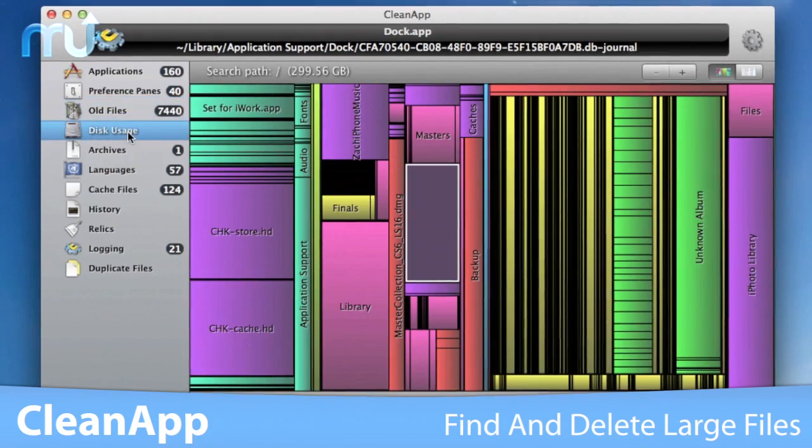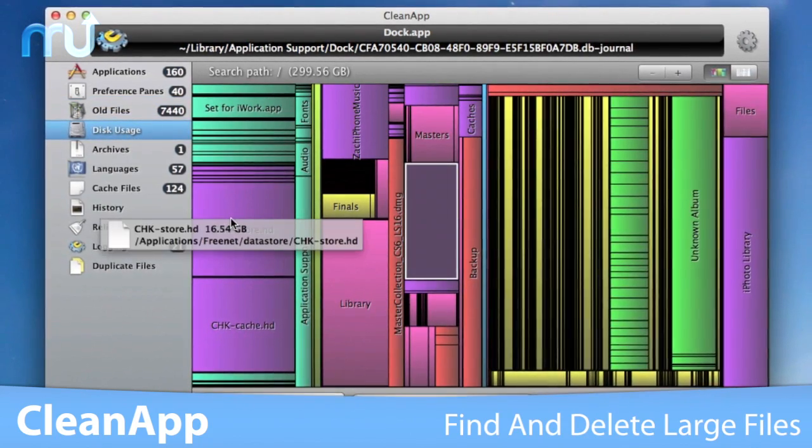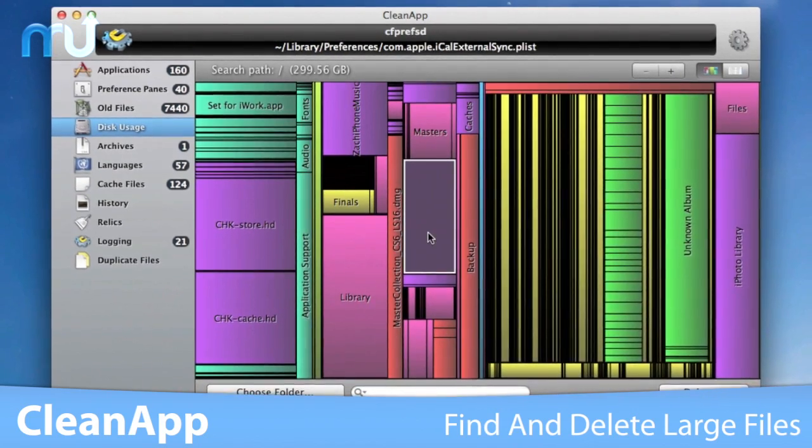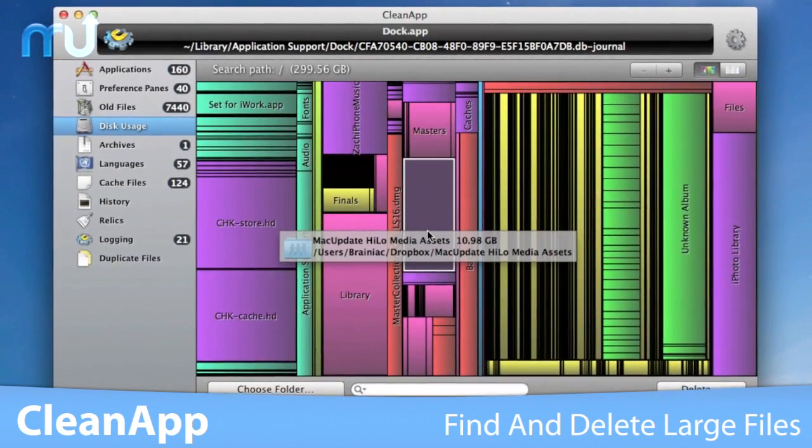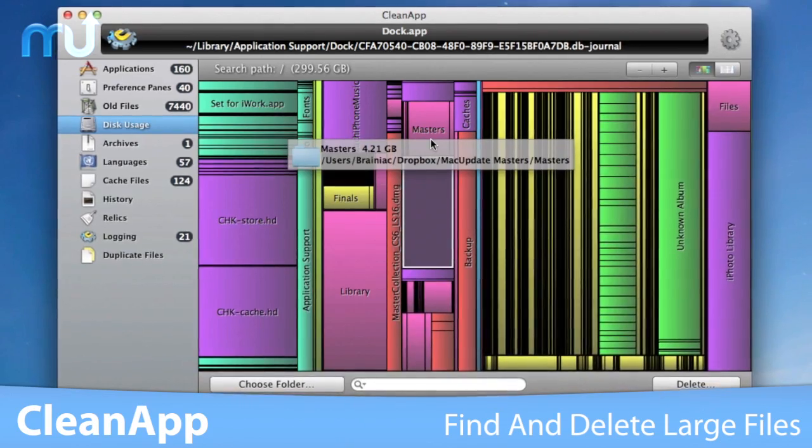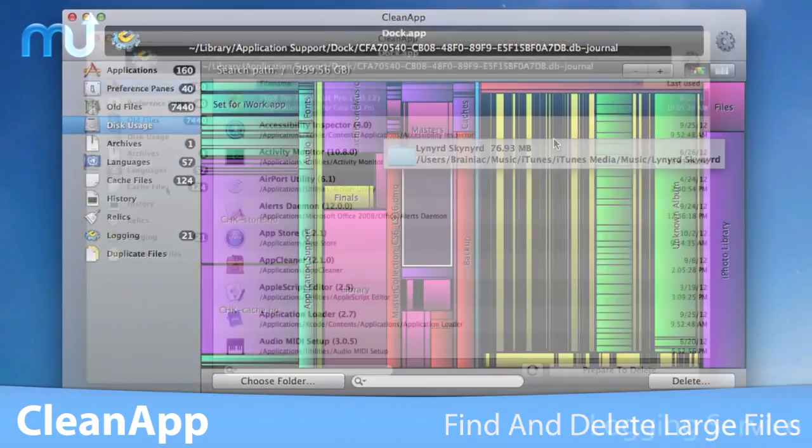Quickly free up large amounts of disk space by making use of CleanApp's ability to identify the largest files on your Mac easily and decide whether or not they're still needed.